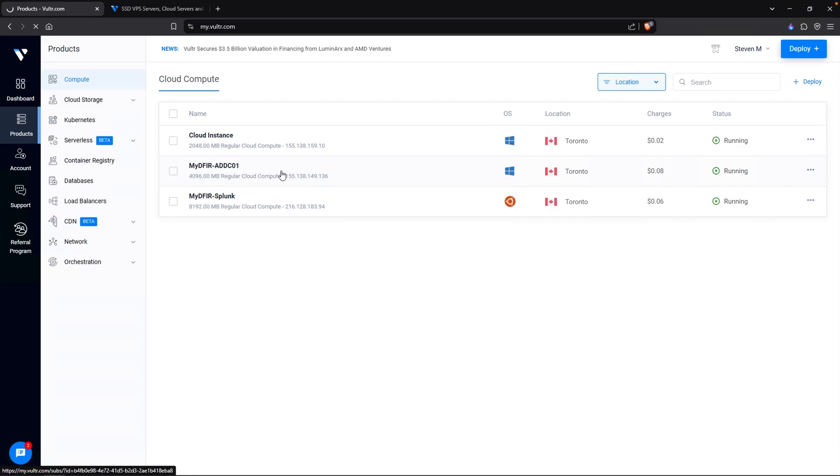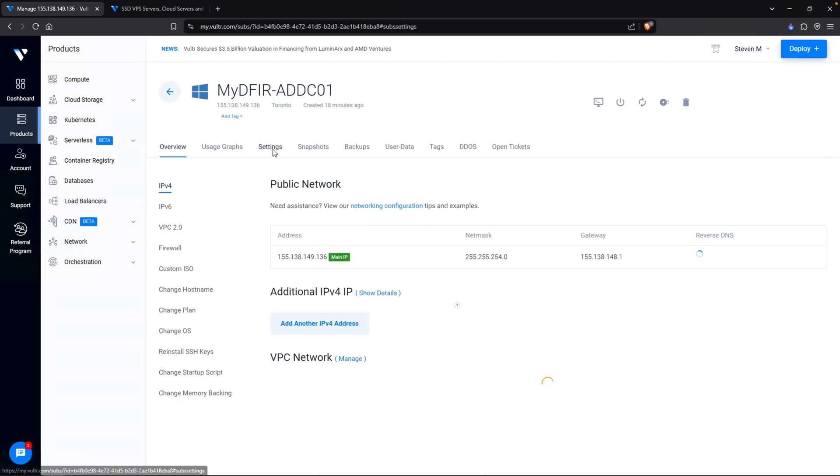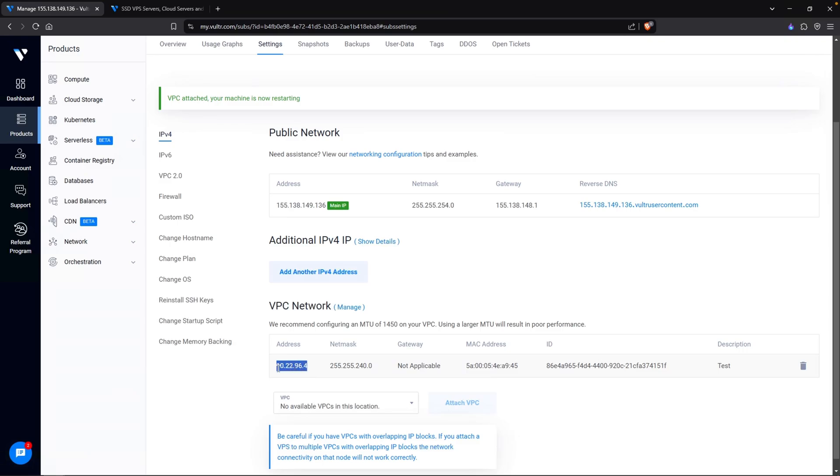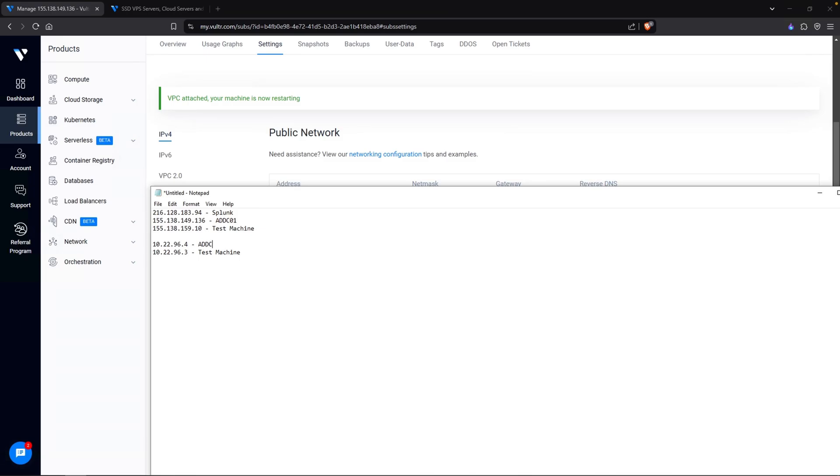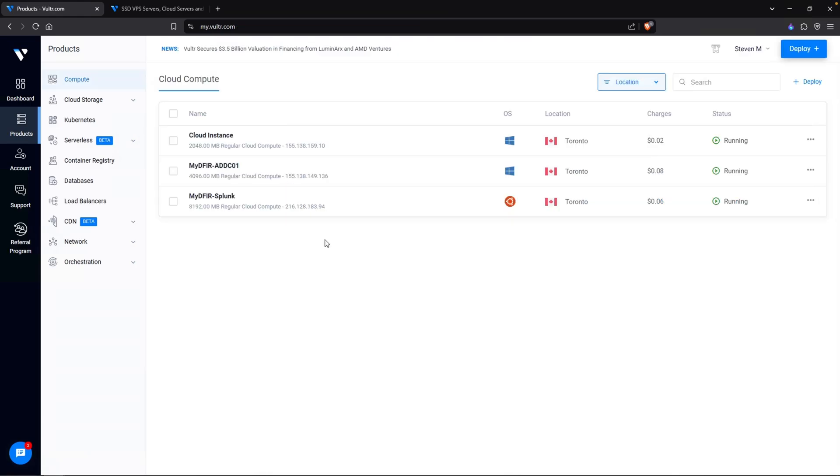The reason why I want a VPC network is so that all of my virtual machines within the same VPC can communicate with each other internally. Go back to my active directory domain controller, settings, and do the same. Enable VPC. And this one has a .4. My test machine was .3. One thing to keep in mind is that VPC will only work within the same region as your virtual machines. Meaning that if you were to create a virtual machine in Toronto and you create a virtual machine in New York, then those VPCs, they won't be in the same network.